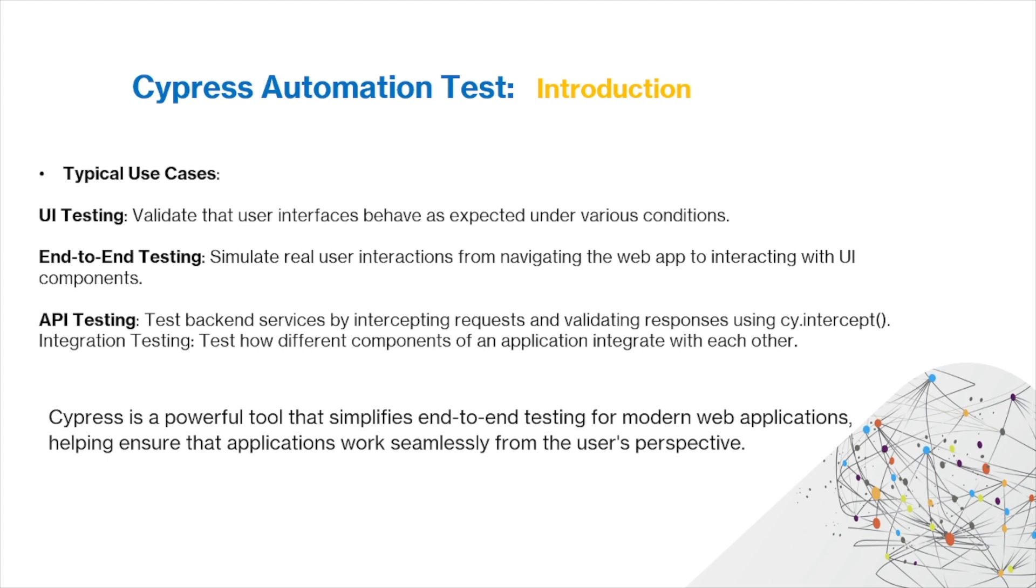There's also integration testing, where you want to test how different components of an application integrate with each other. Cypress is a powerful tool that simplifies end-to-end testing for modern web applications, helping ensure the applications work seamlessly from the user's perspective.